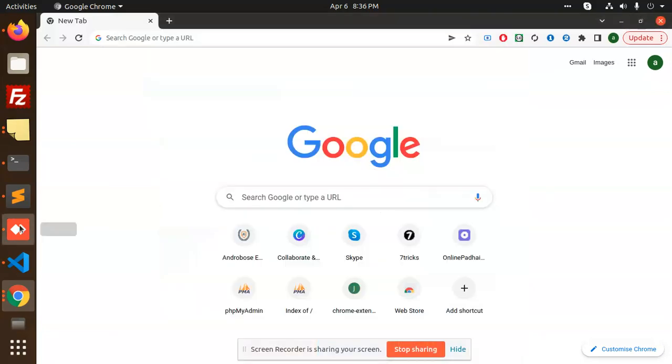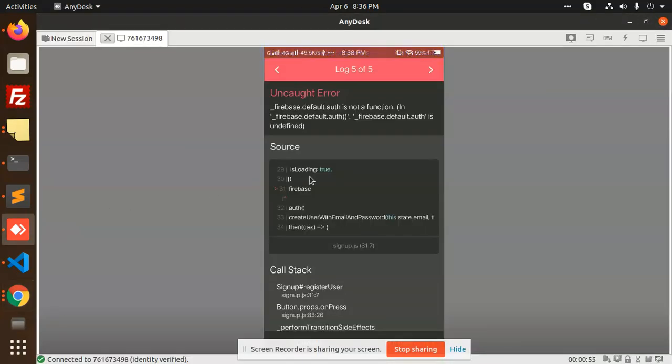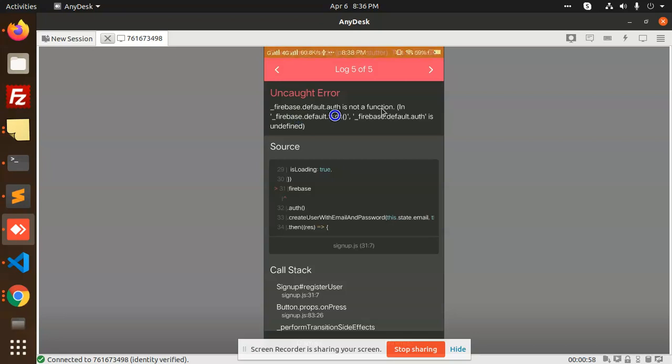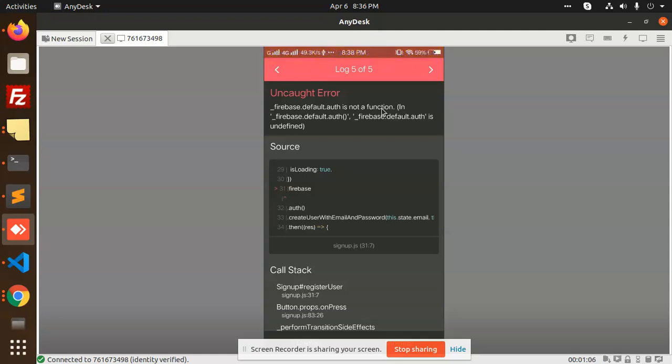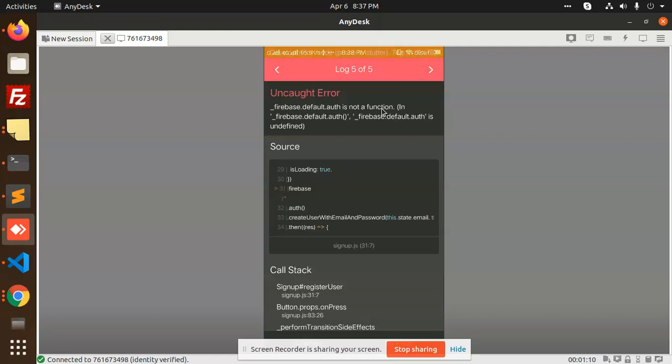Hello friends, in this video we are going to learn how to solve this issue: firebase default auth is not a function. Generally, whenever you try to authenticate or log in or register to the Firebase account in React Native, you are facing that kind of issue. So how are we going to solve it?